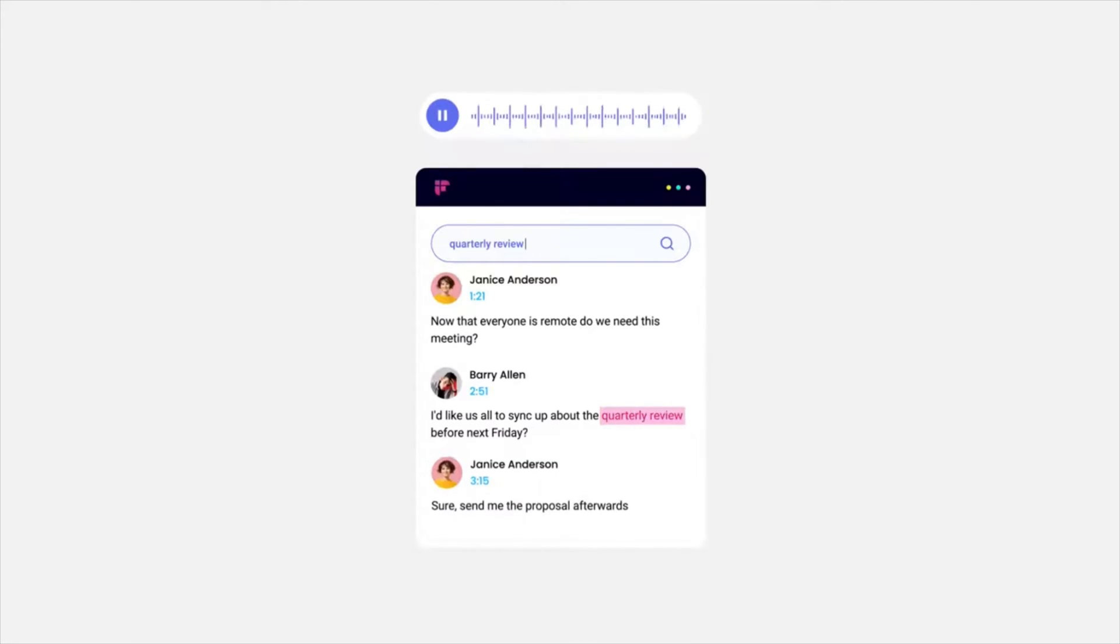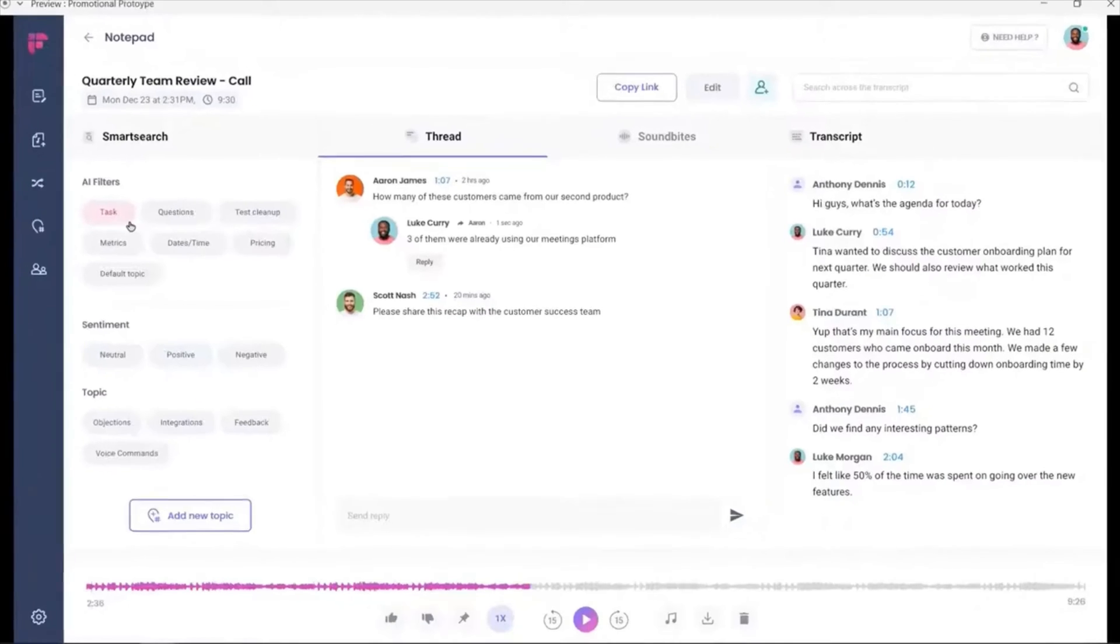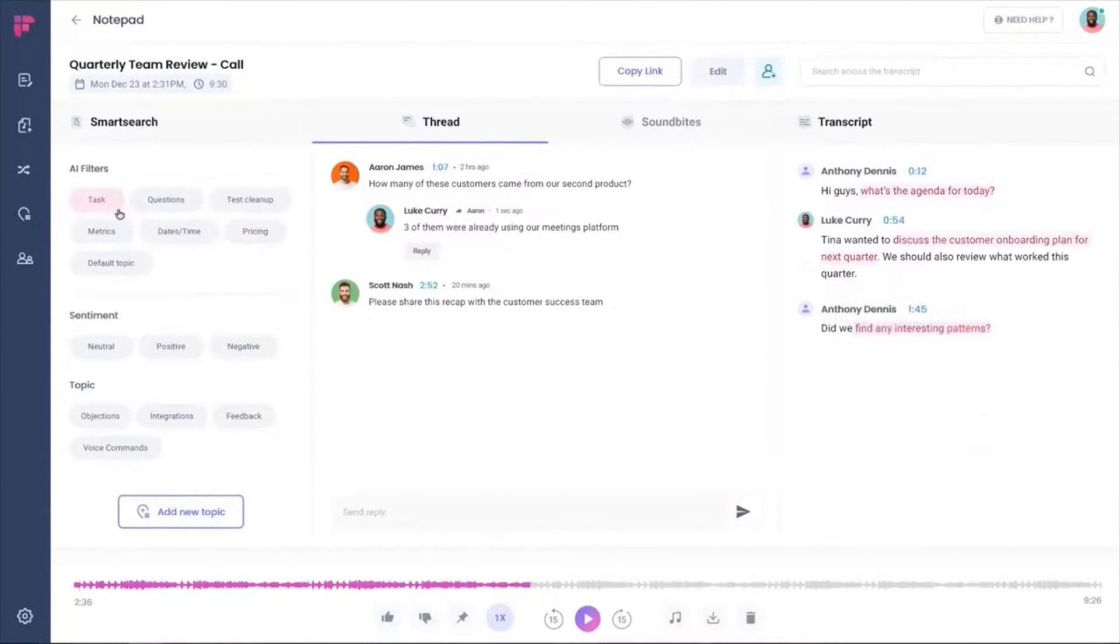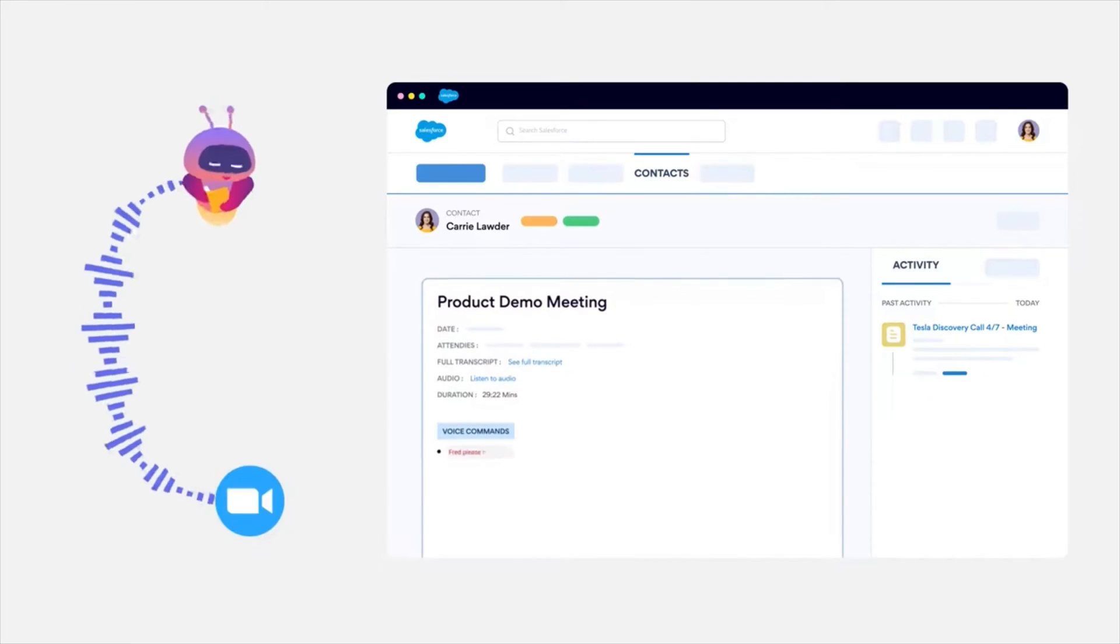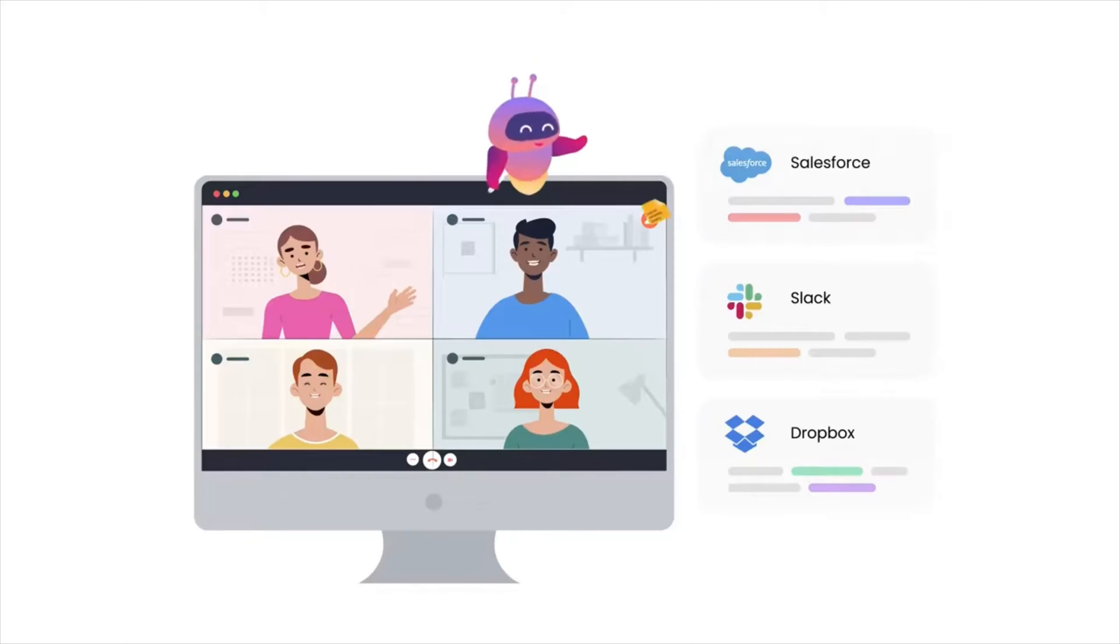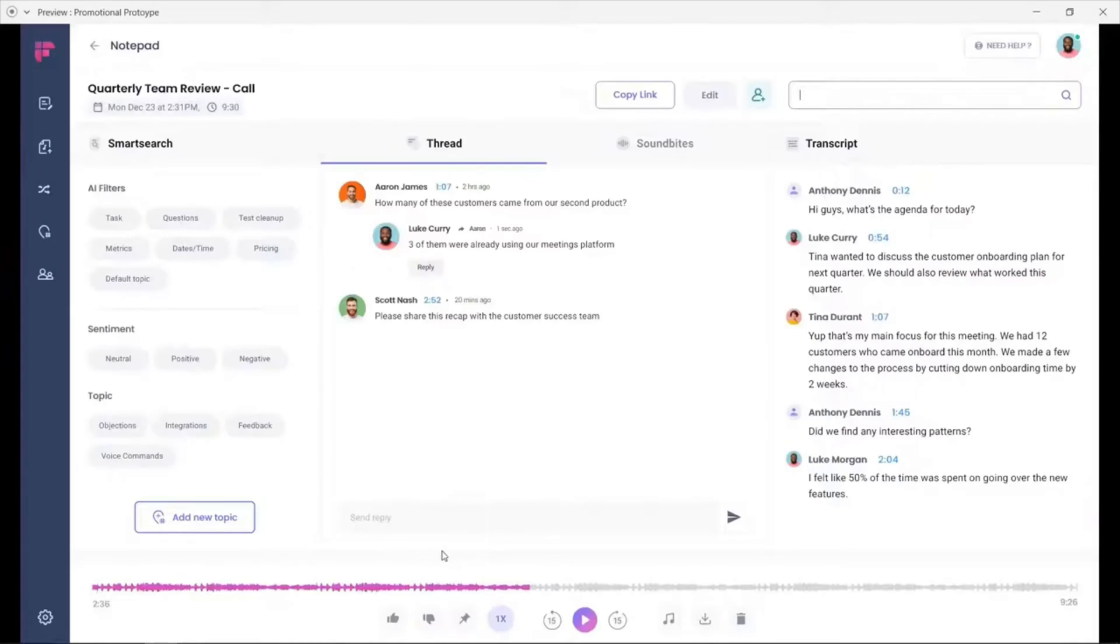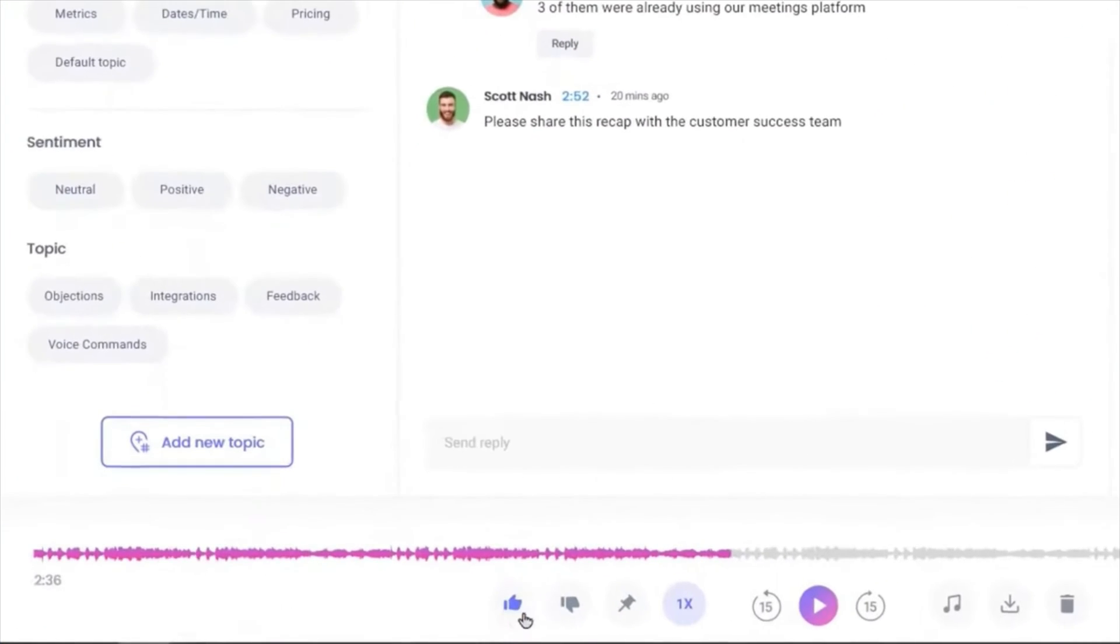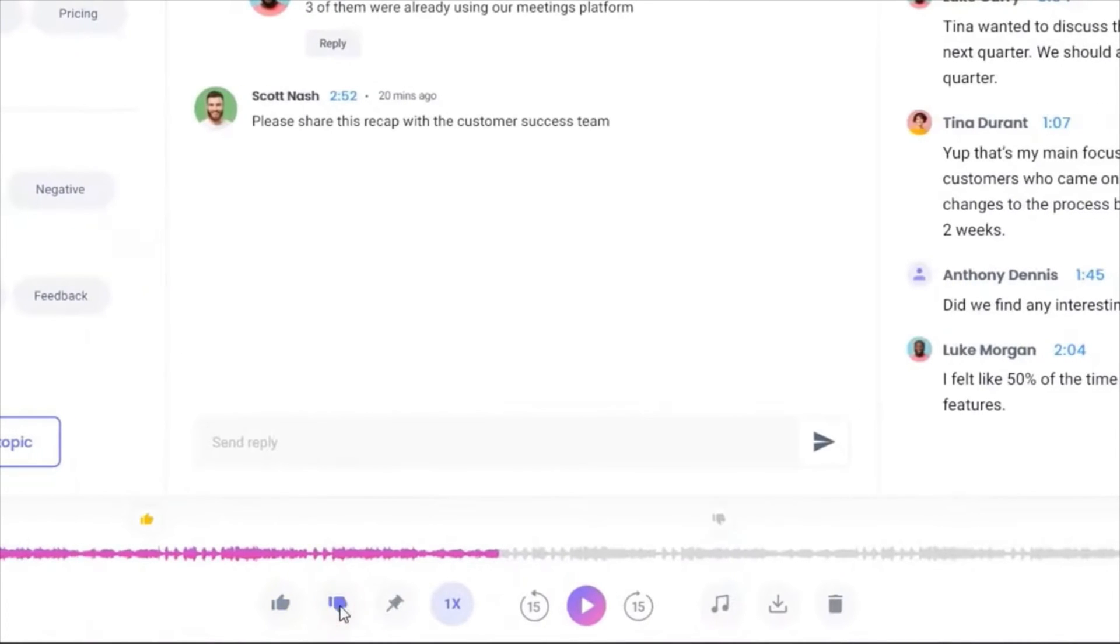Fireflies.ai acts as your intelligent ally in meetings, ensuring that you never miss a single detail. It offers features such as transcription and integration with popular communication platforms like Zoom, Google Meet, Microsoft Teams, and Slack.